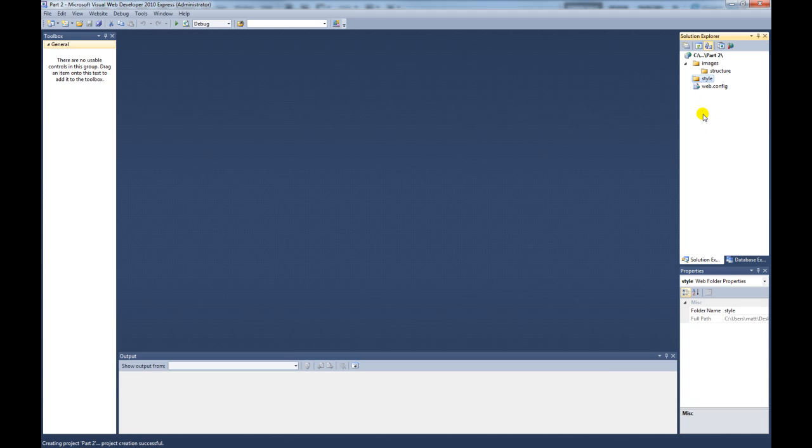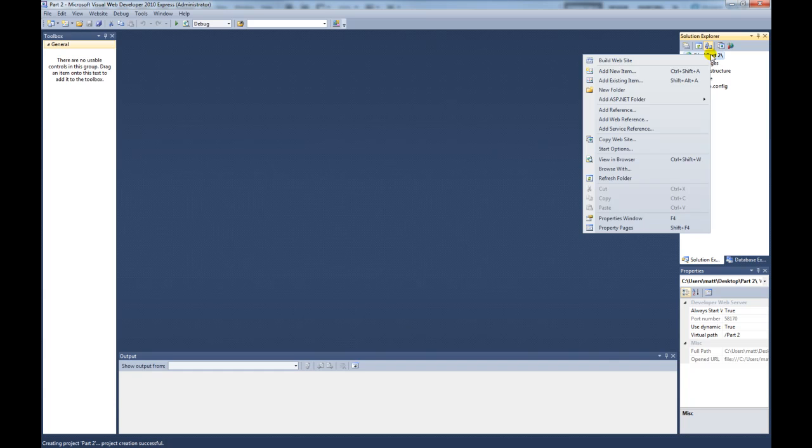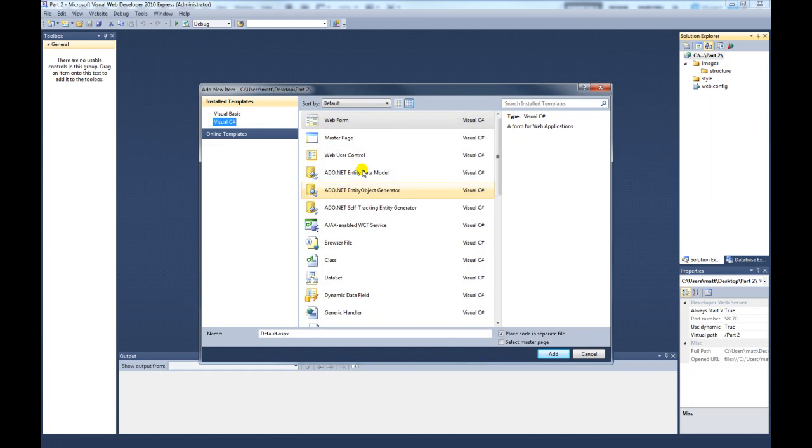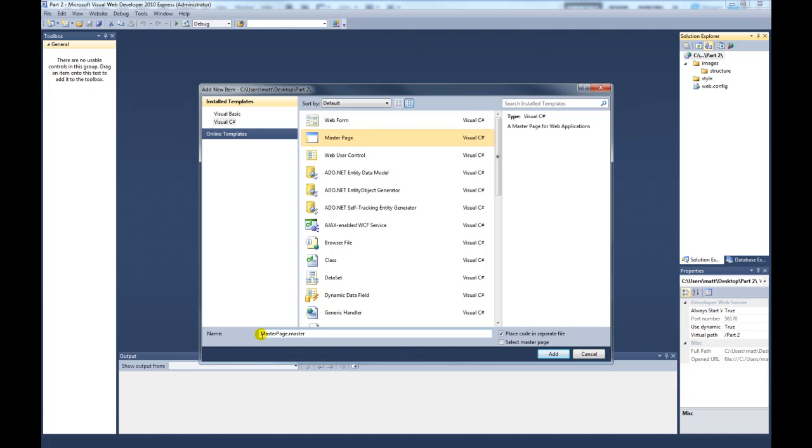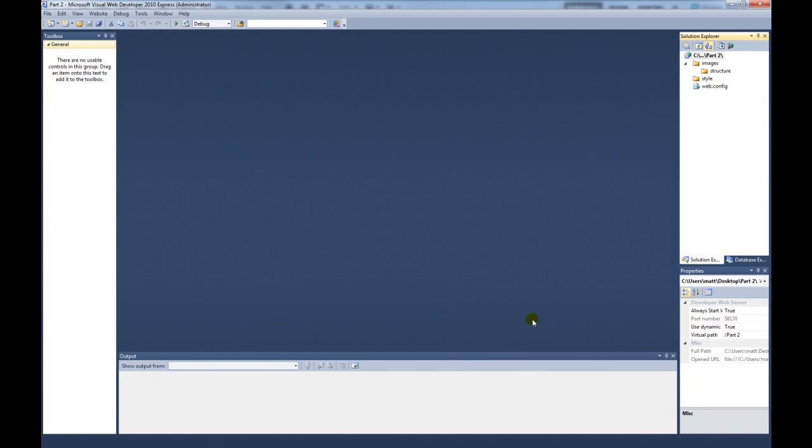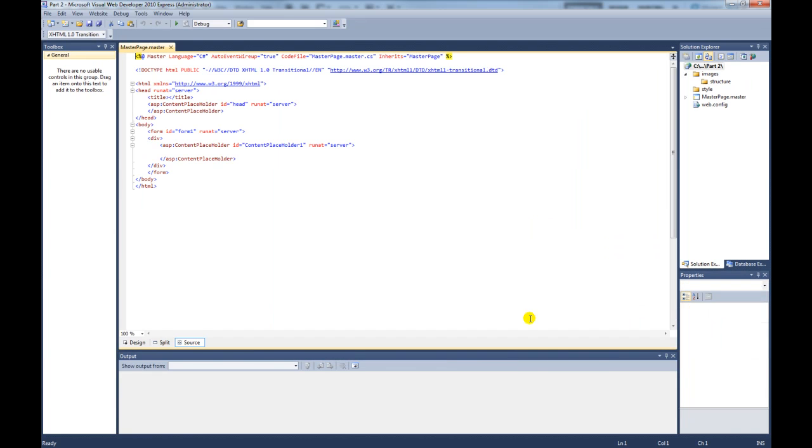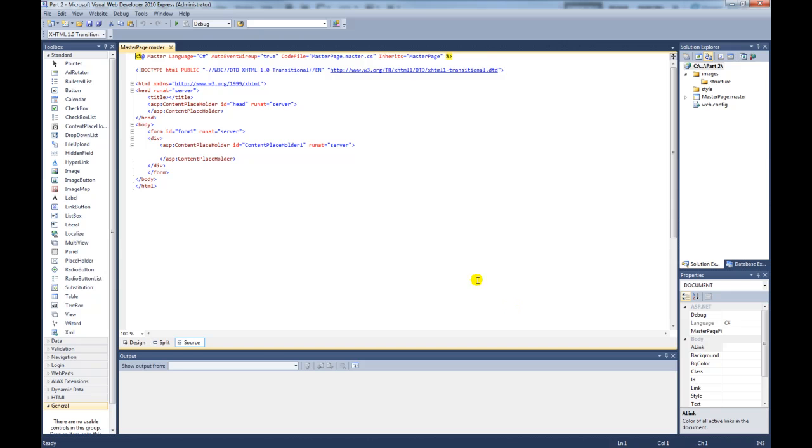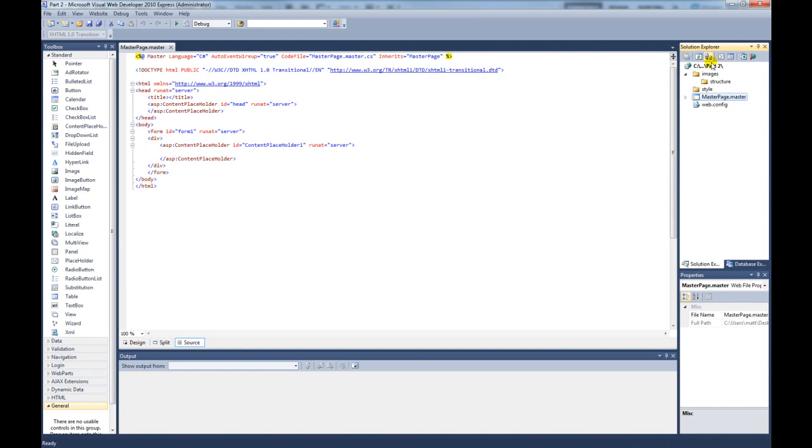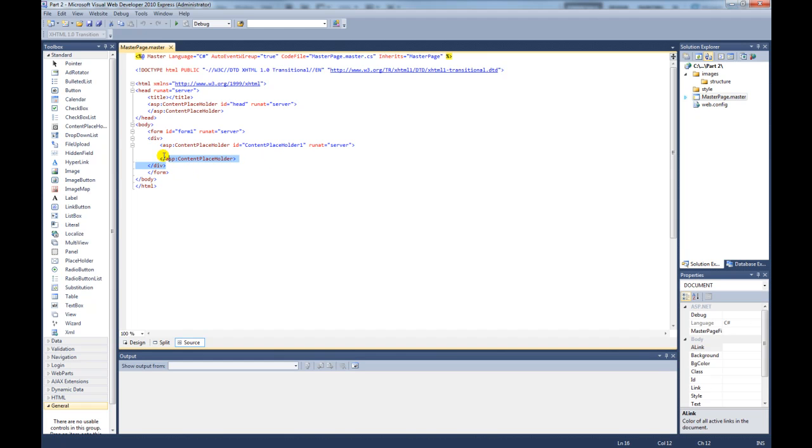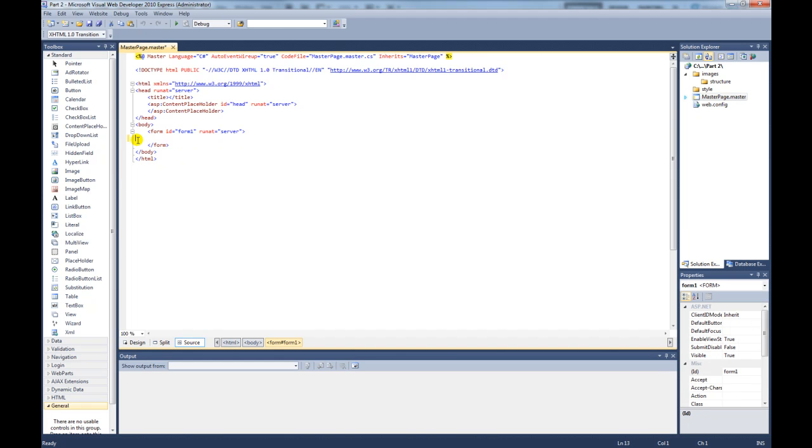The next thing we need to do is create a master page that's going to hold all of the elements for every page. We right click on there, click on add a new item, select master page. Here is the name for it, master page.master and click add. Now that opens up. As you can see, this is the file we have added into our solution explorer and it's opened up here. What we're going to do is remove this bit of code and we're going to start to design it.